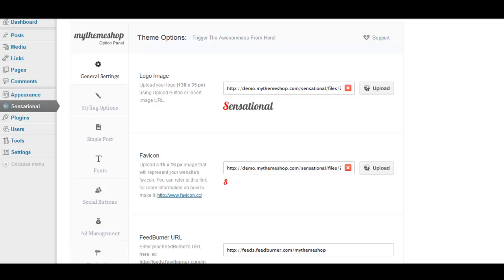Rather than have to go into the theme CSS and change something about a font, you can do it from a nice visual editor. That's why we created the options panel that we have. There are a variety of different options that you can choose from.